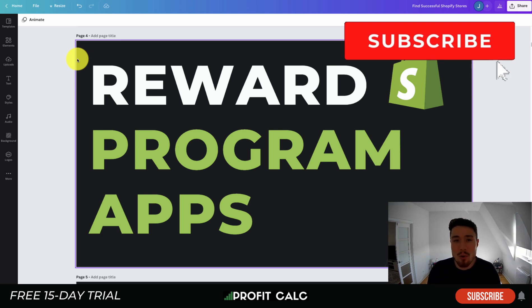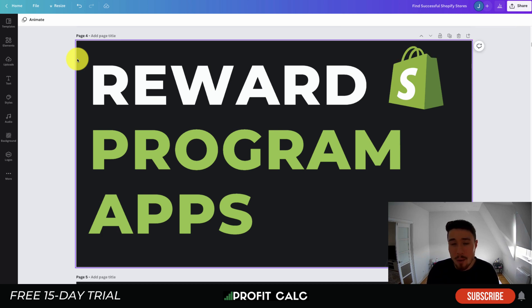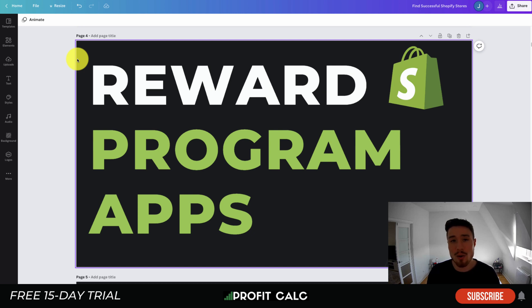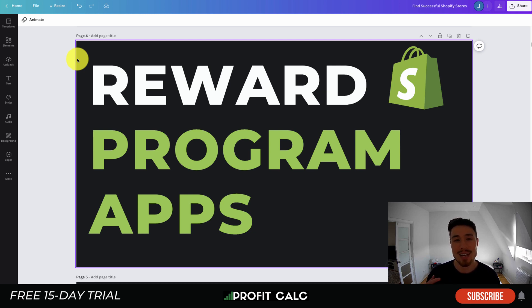This concludes the video on reward program apps available on Shopify. We went through four different apps — let me know in the comments what you think and if we should have added any more. If you enjoyed this video, hit the like and subscribe button below. Lastly, I want to mention our sponsor Profit Calc again — the one-click profit calculator app on the Shopify App Store with a 15-day free trial. There's a link in the description below. Thanks for watching and I'll see you in the next video.